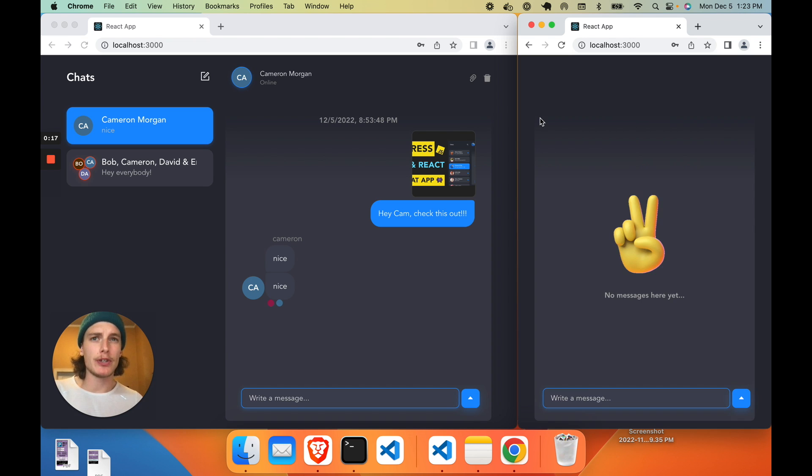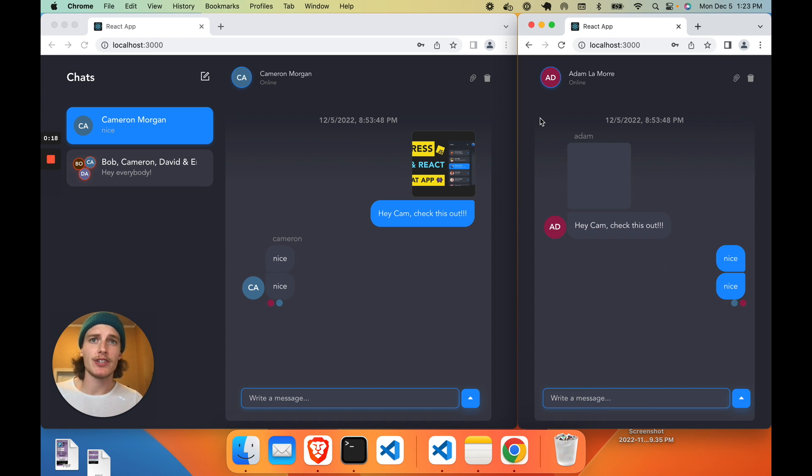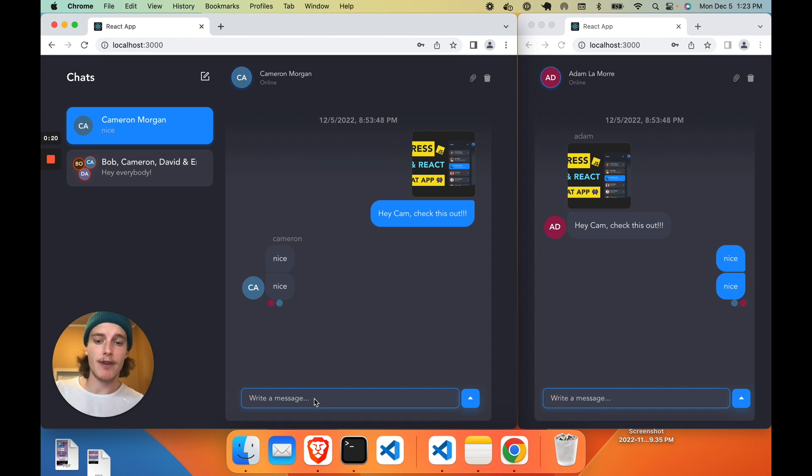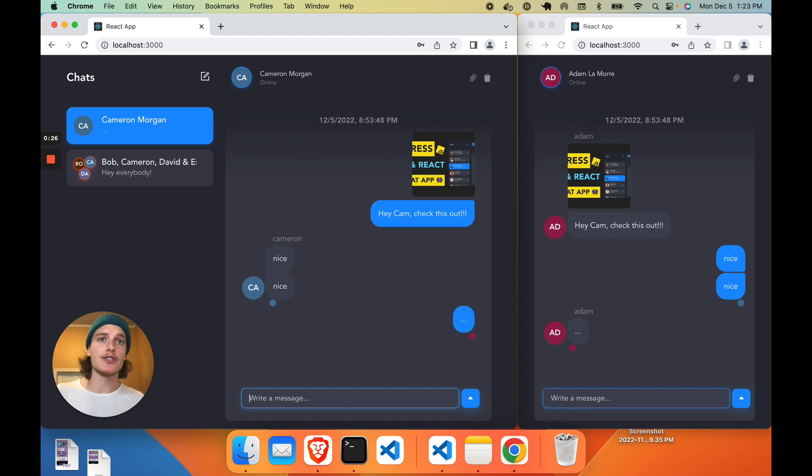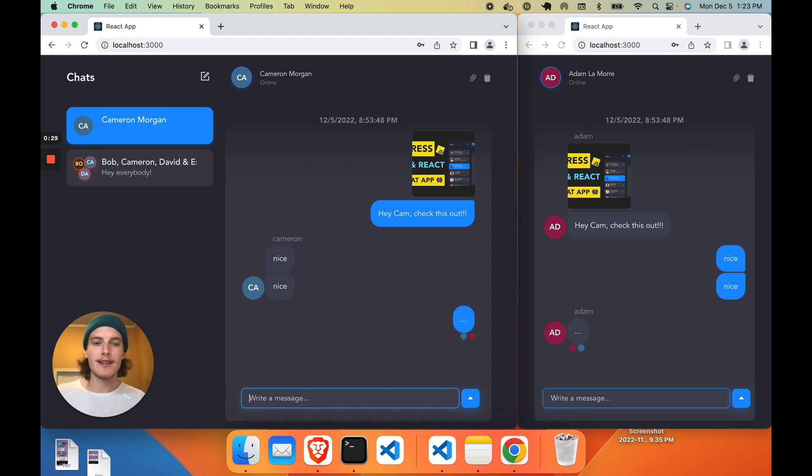When you log in or sign up, the user is fetched from the database along with their chat histories. And this is real-time chat, meaning any new messages appear immediately for other users.